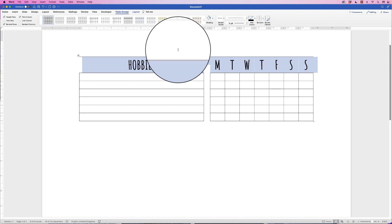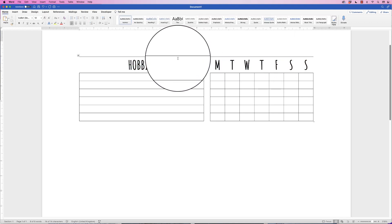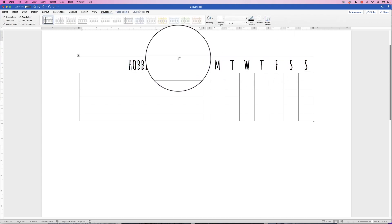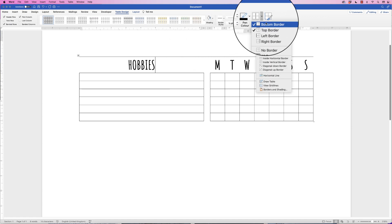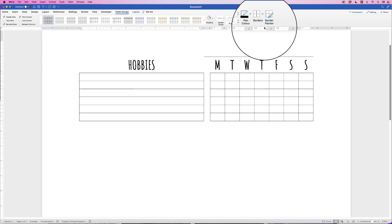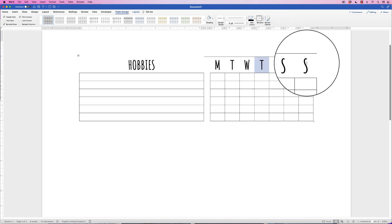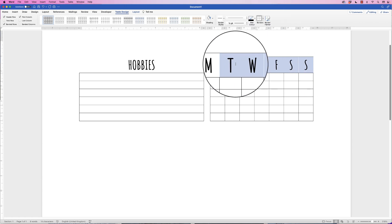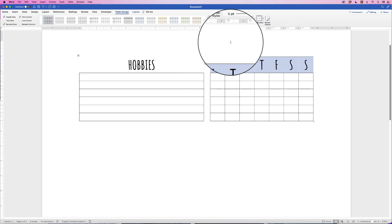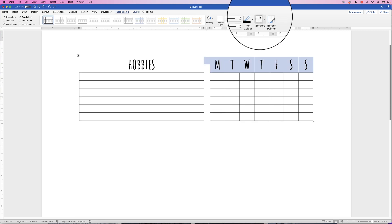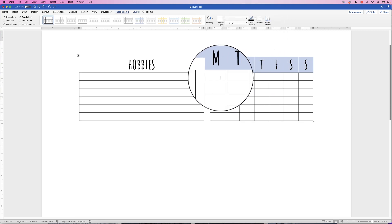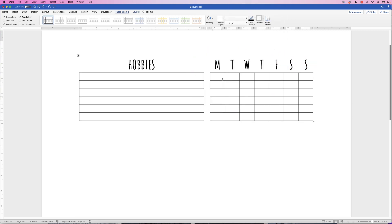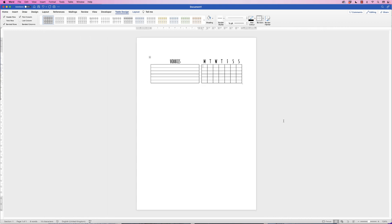You can see the top border hasn't come off here, so I'm going to select it again, go back up, and uncheck top border again. Let's do that again with these. Click on top border. There we go, and it's disappeared.